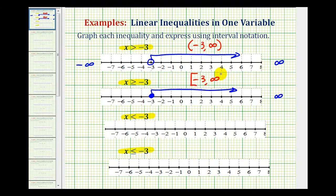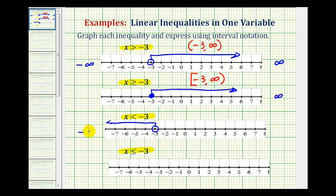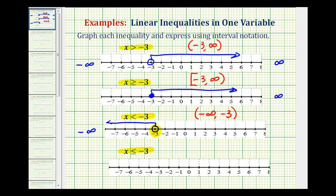And then we still have a rounded parenthesis for positive infinity. For x is less than negative three, negative three is not going to be in this interval, so we make an open point on negative three, and values get smaller to the left, so now we'll be moving to the left, approaching negative infinity. Here's the graph of our interval, and then for interval notation, we need to use negative infinity and negative three in this order — so we'll have negative infinity to negative three, with a rounded parenthesis on each end, because negative three is not in this interval.